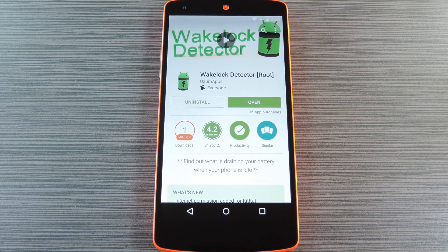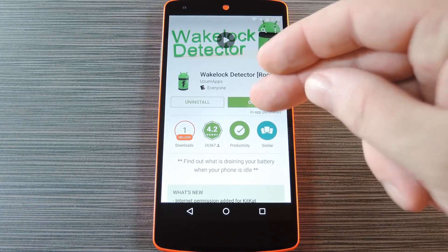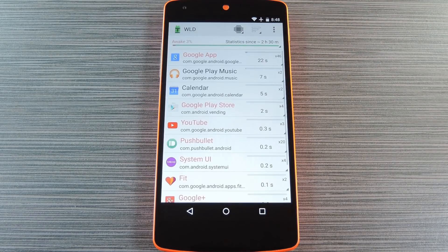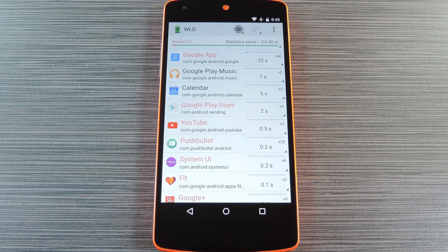The developer recommends that you have at least 90% battery life remaining before you run Wake Lock Detector for the first time. If you're in a pinch, you can simply reboot your phone immediately after installing the app. But once you've got it all set up, give the app as much time as you can to accumulate data. Eventually you'll start seeing apps pop up in the list, ordered by how long they've held wake locks. Some of the most common offenders are Google Play Services, Google Search, and of course Facebook.